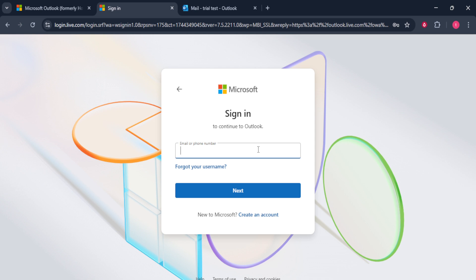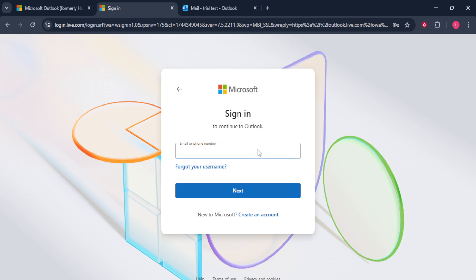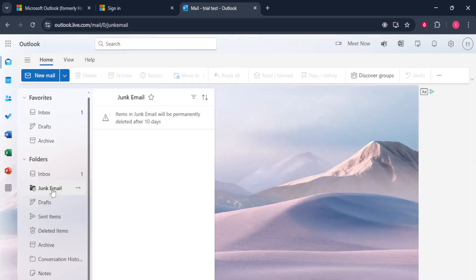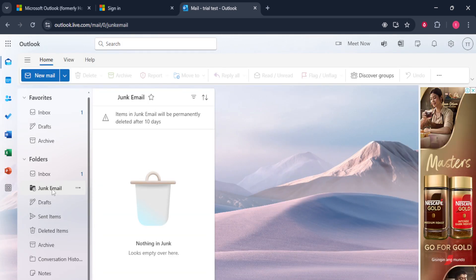Upon successful login your mailbox should appear. On the left-hand side of your screen there is a panel listing various options including inbox, sent items, and more. Scroll through this list until you find an option labeled Junk Email. Depending on your screen setup you might need to click More to reveal this option. Once you spot it, give it a click.